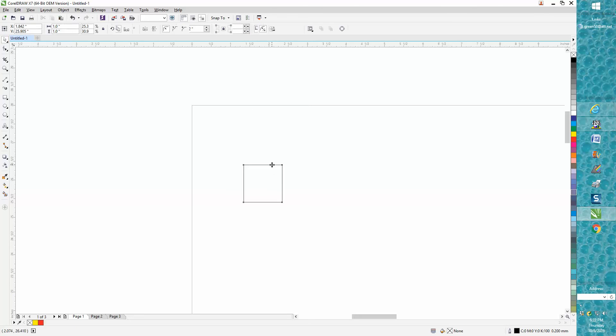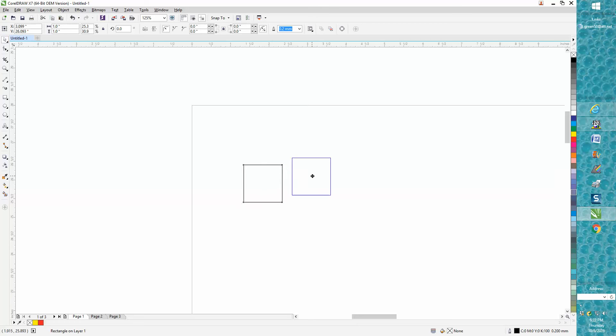all you have to do is hit the plus sign key on your numeric keypad, not the one above the letters, but the one to the right in your keypad. If you just hit the plus sign, it'll put a duplicate right on top of it.